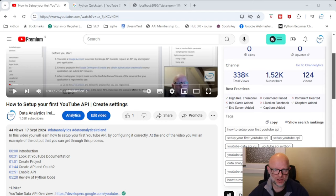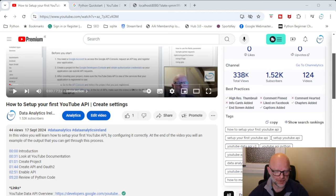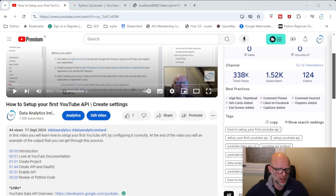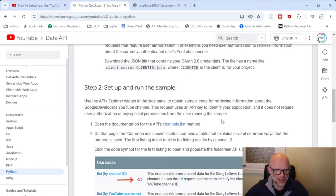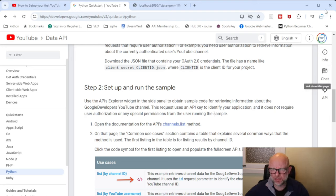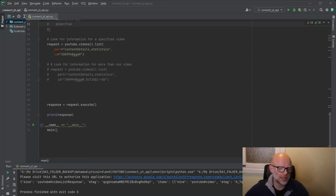So this video is basically going to look at — once you have that all set up — logging in, having a look at some data, and I'll go through some of the Python code. The first thing is that the output of all this is a Python dictionary.